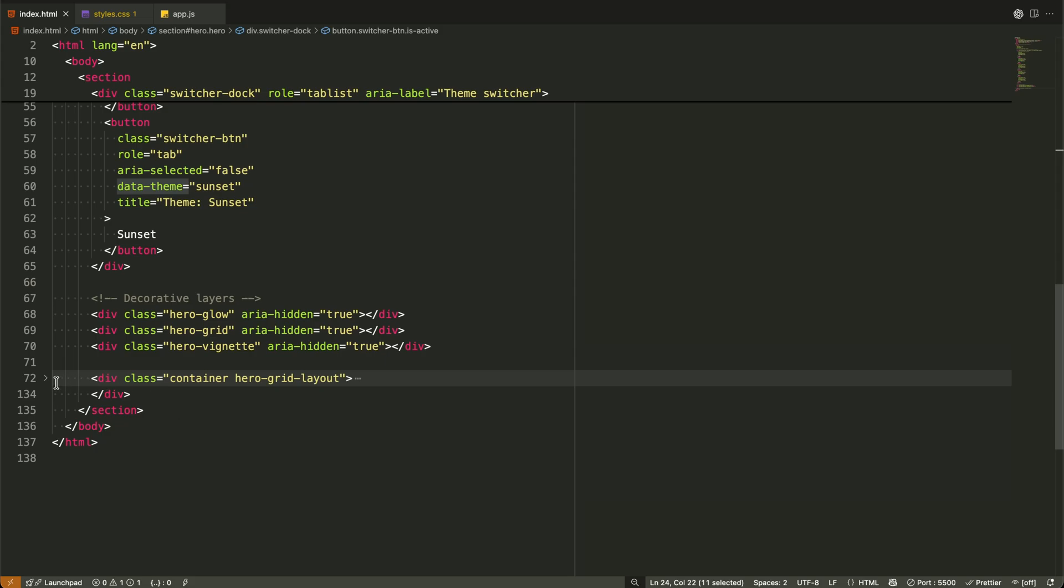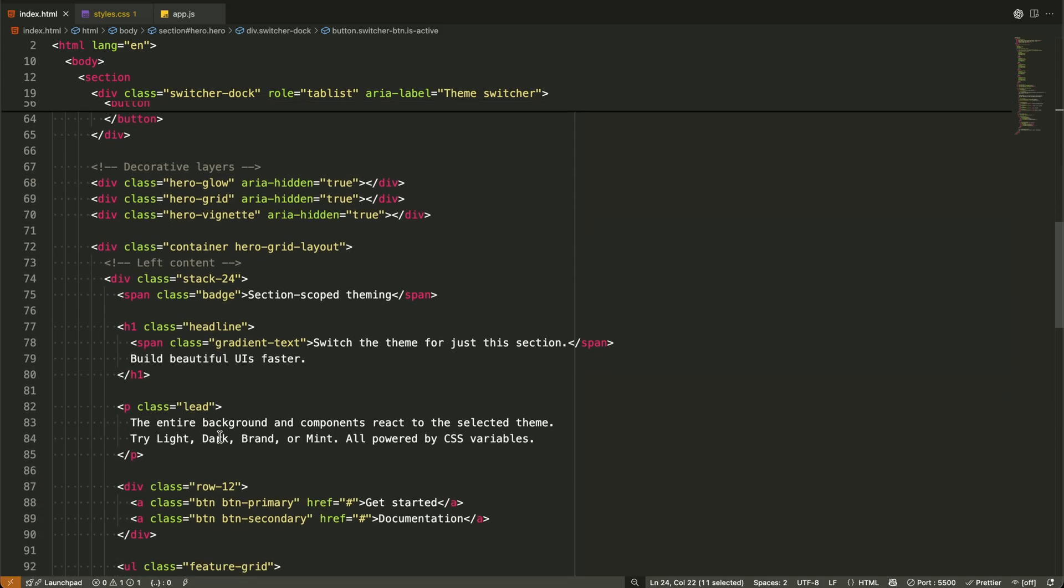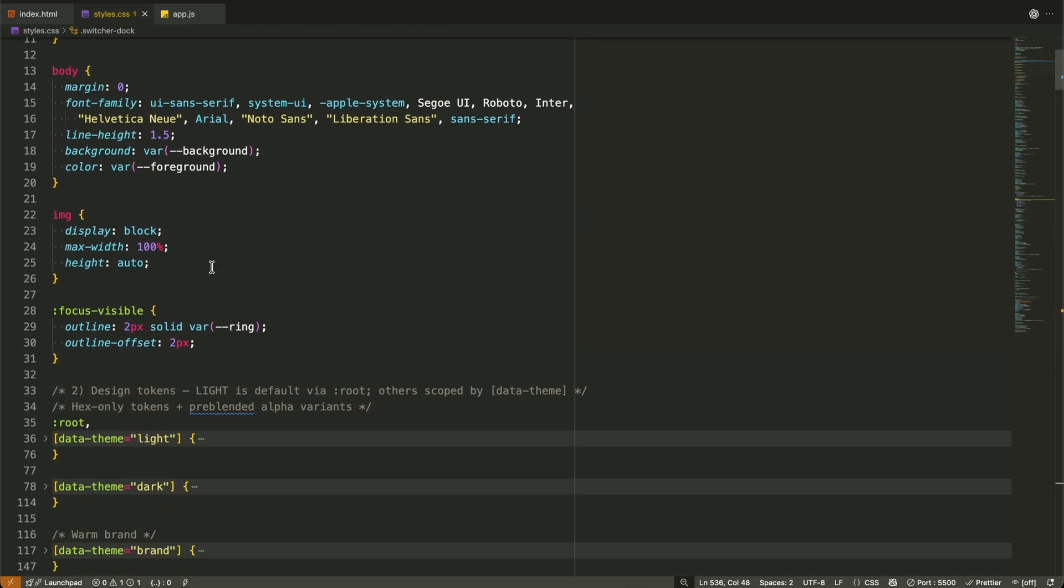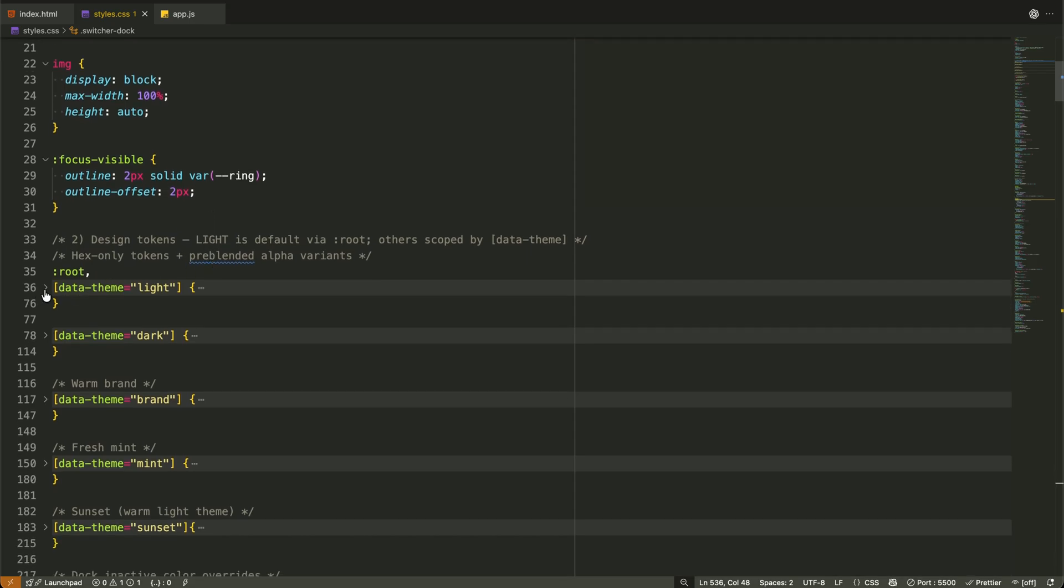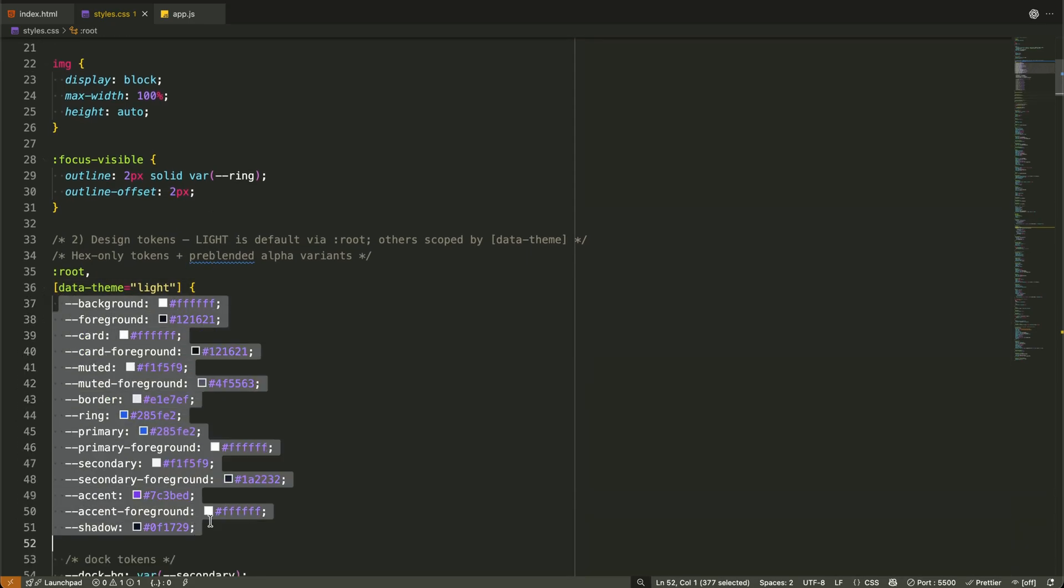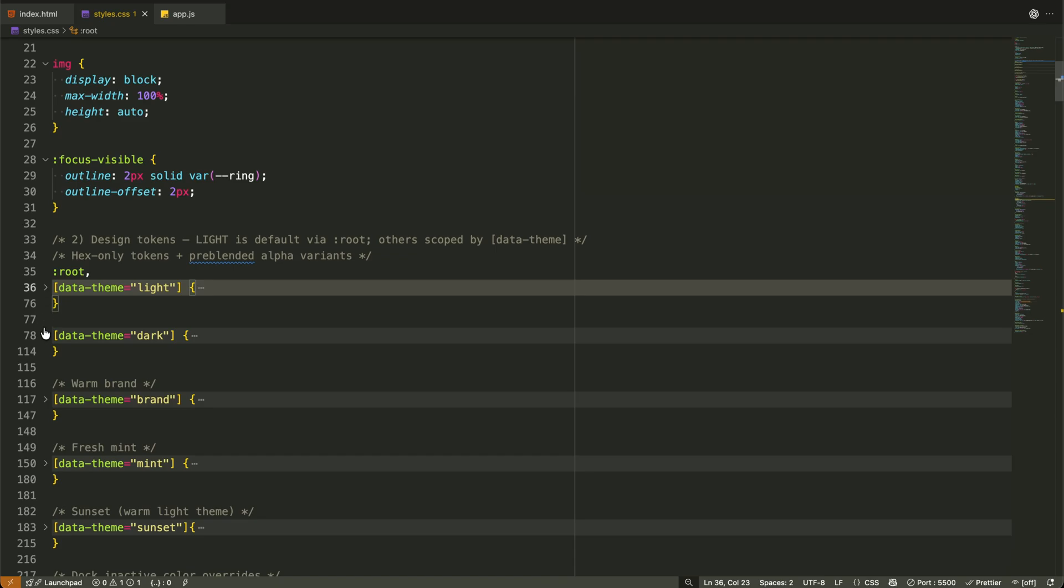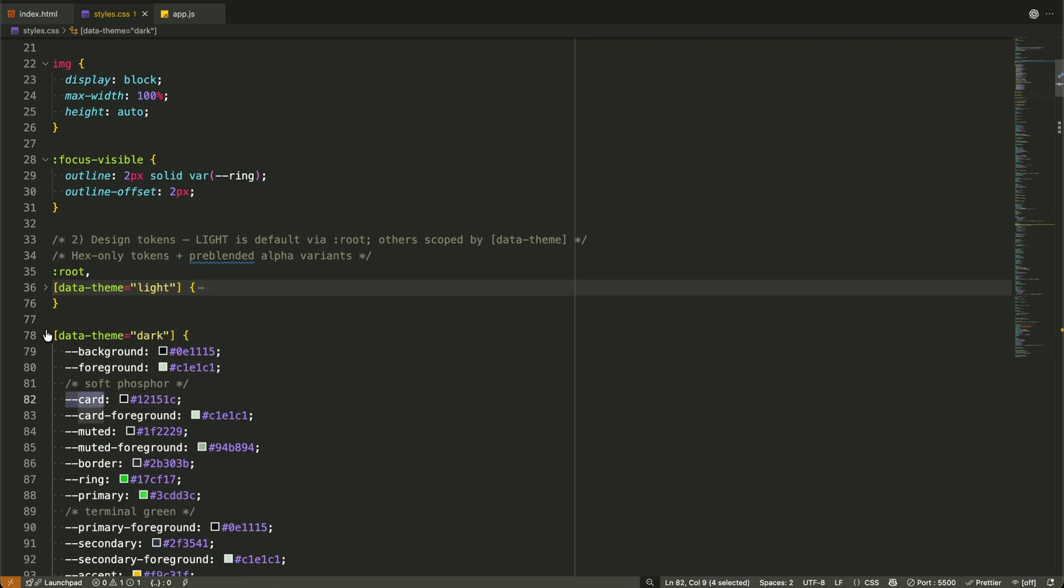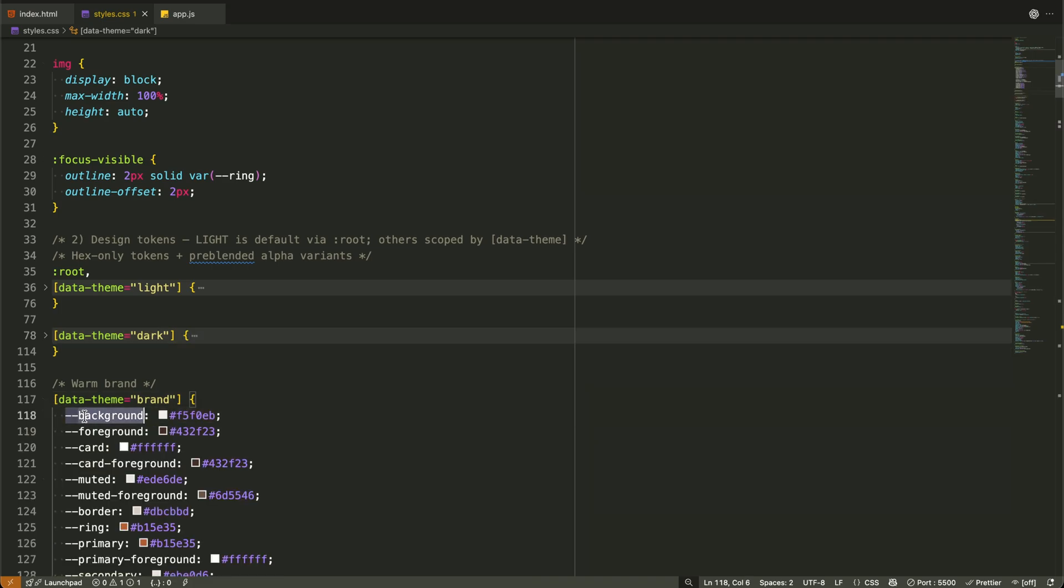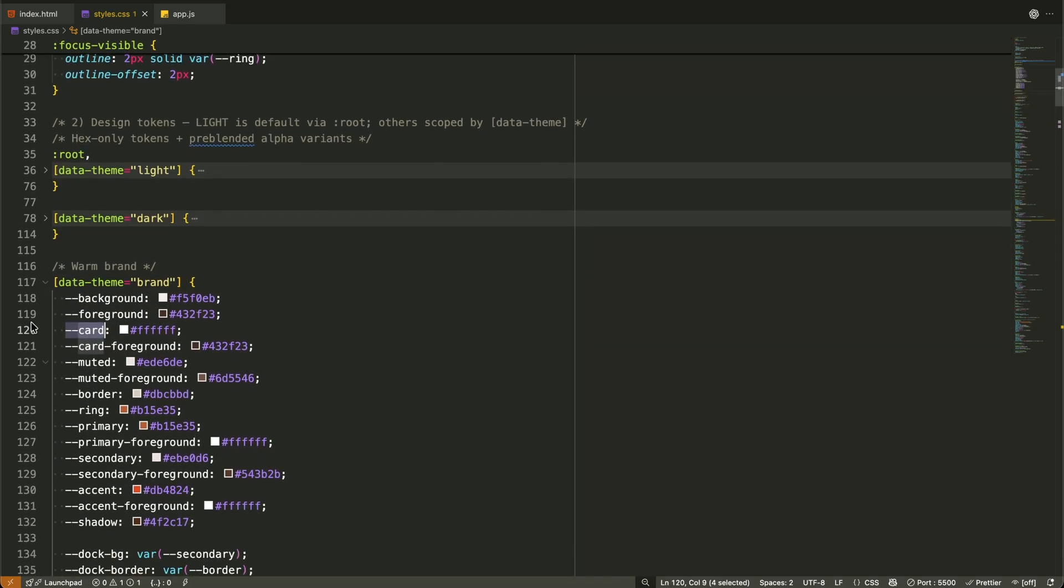Now the CSS is where the real magic happens. We define our design tokens as CSS variables, but here's the clever part. We scope them under attribute selectors. So for data theme equals light, we define one set of variables. For data theme equals dark, we define another, and so on. Each theme has the same variable names but different values. This consistency is what makes the switching seamless.